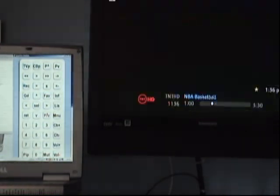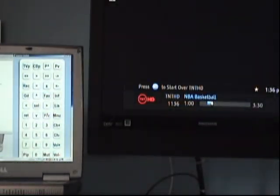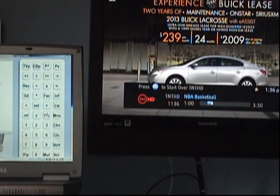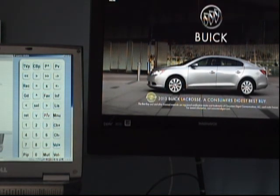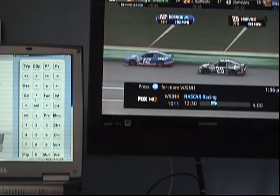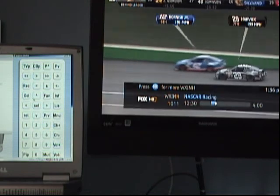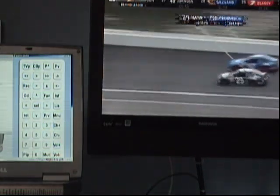Now we'll switch to the previous channel. It looks like the Pacer game is in a commercial right now, so we'll switch back to NASCAR.